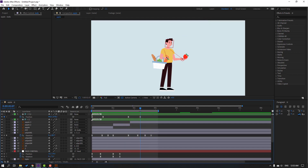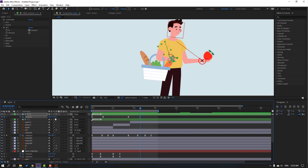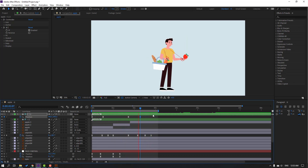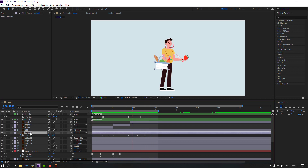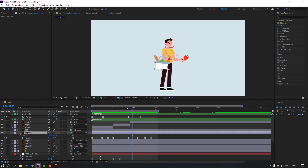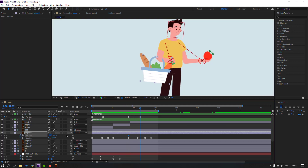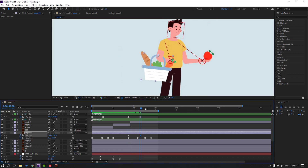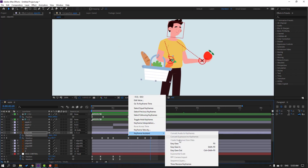Select the last controller and move down. Select object 1, hold Shift press P. Make a new position keyframe, go here and move up. Make keyframes Easy Ease.